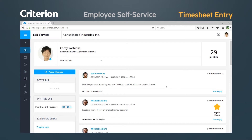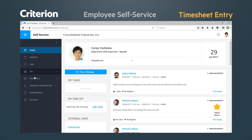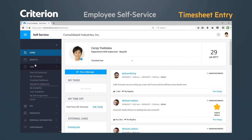The first method for entering time will be based on a clock in and clock out procedure. From the home page of employee self-service, there are two ways to access your timesheet. You may go to the hotlink button at the top to quickly create a new timesheet entry with the option labeled Enter Time. You may also go to the Time section of the main menu and select My Timesheets.